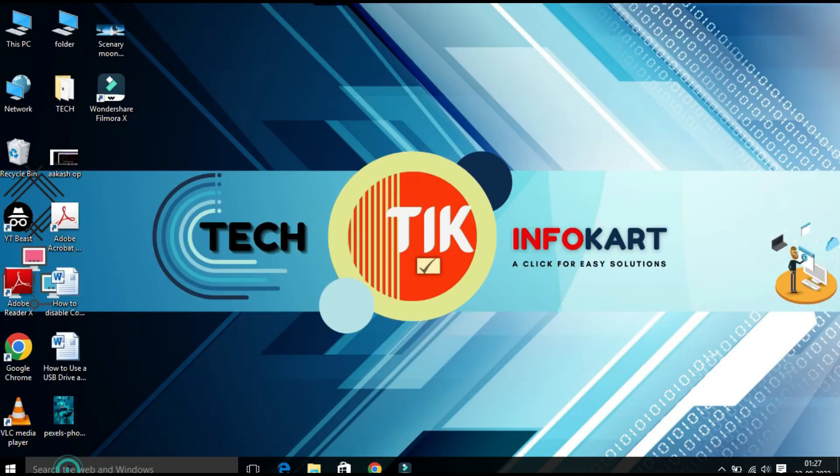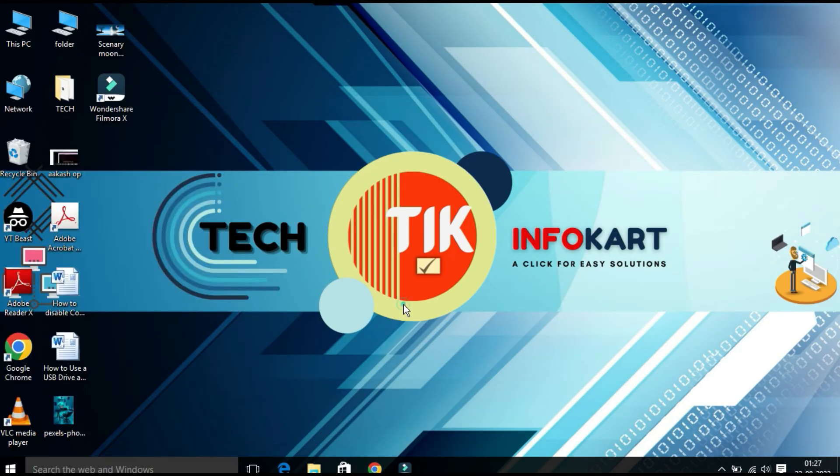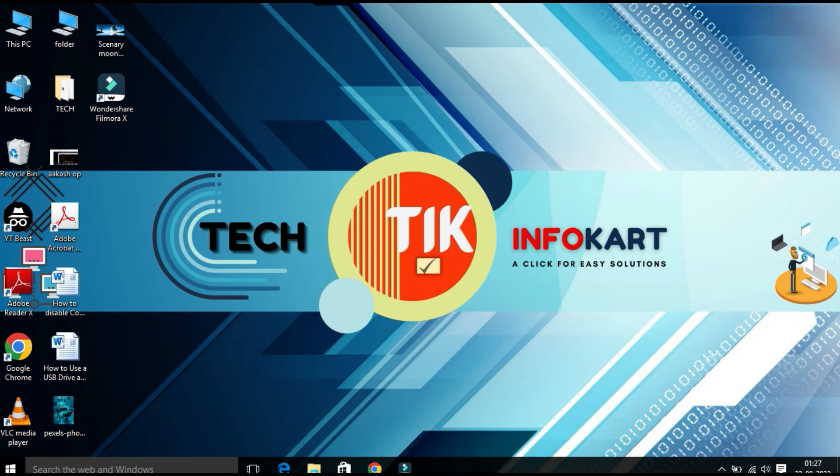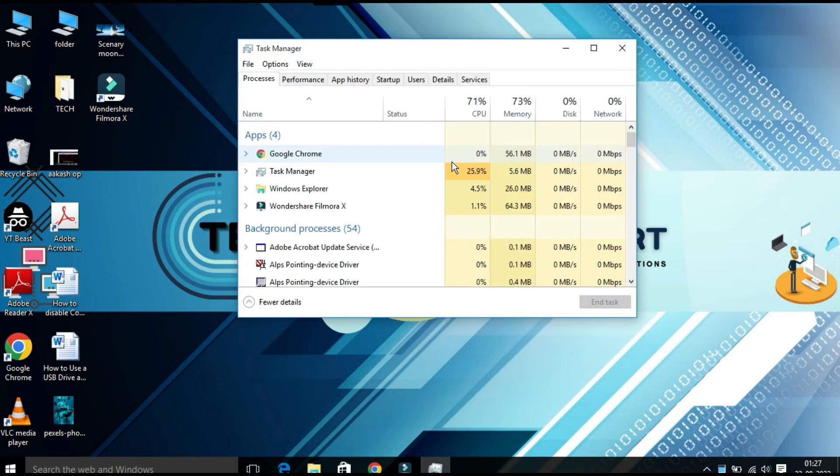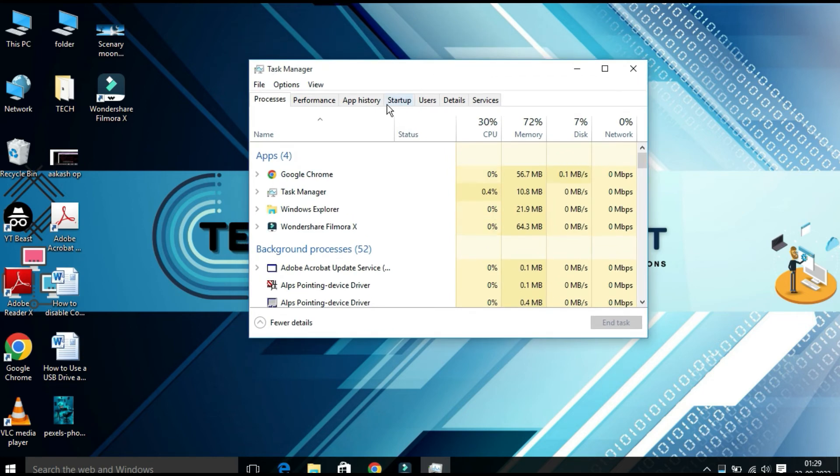At the last, you have to right-click on the taskbar and select Task Manager. Then the Task Manager window will appear. From here you have to click on Startup.